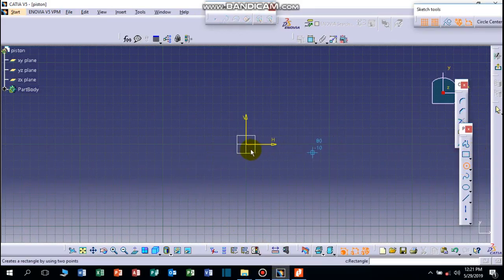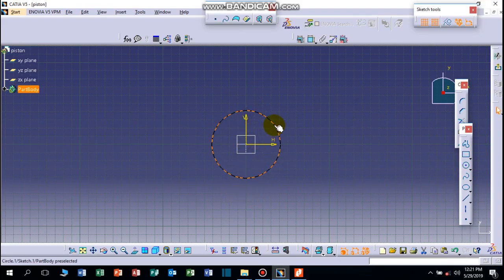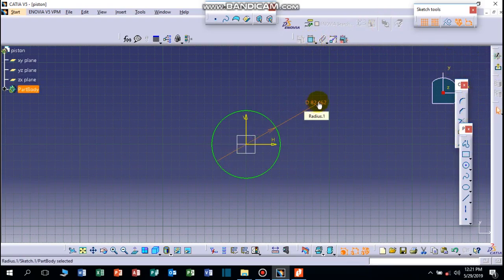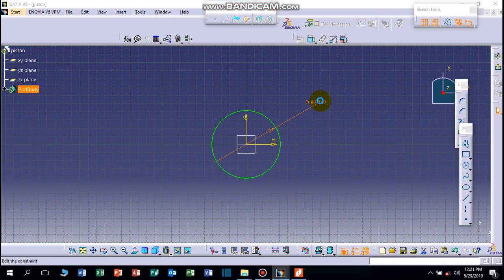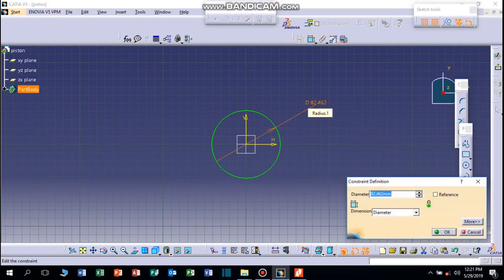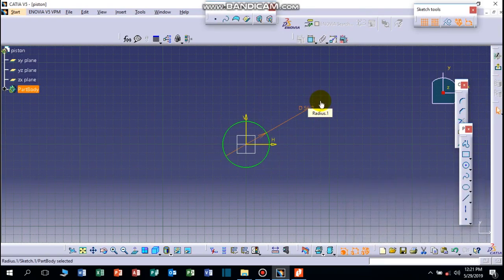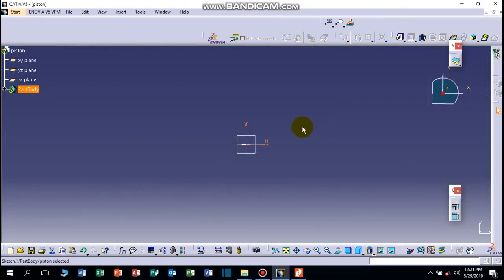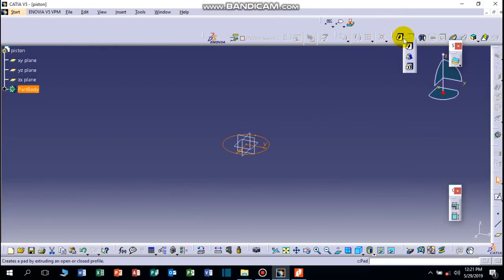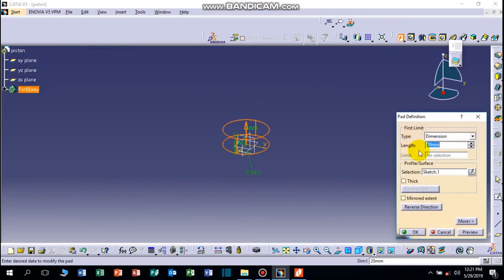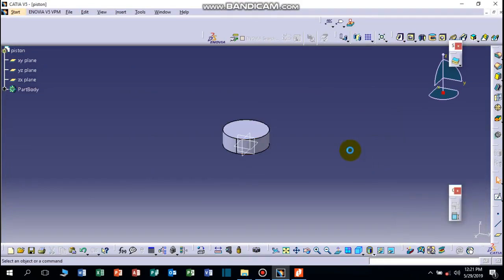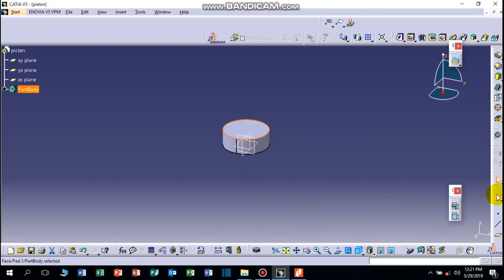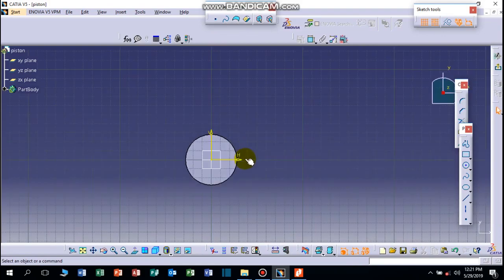Let's draw a circle here at the center which is equal to the diameter of the bore, 56.2mm. And it has a thickness of 20mm. Okay, now let's click on the surface or the surface below sketch.